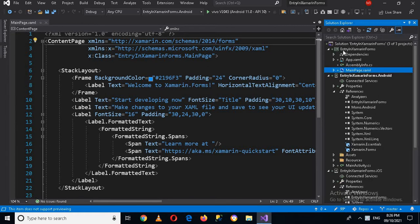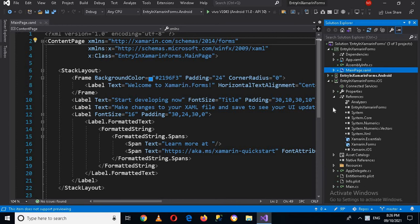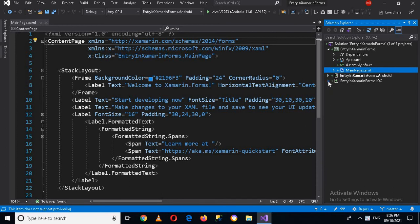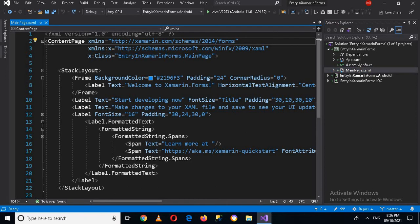If I come to the solution, we have three projects: one is 'Entry in Xamarin Forms', one is 'Entry in Xamarin Forms Android', and one is 'Entry in Xamarin Forms iOS'. I'll close those two platform-specific projects because we have to work in the shared 'Entry in Xamarin Forms' project, since we are building for both Android and iOS.